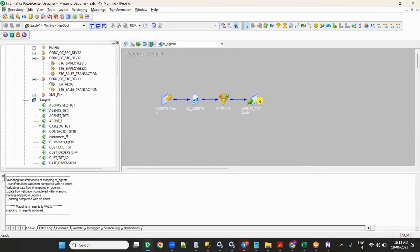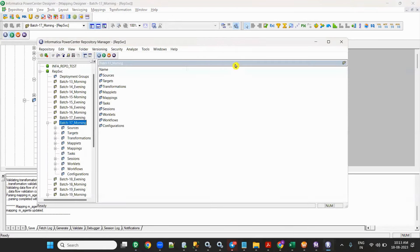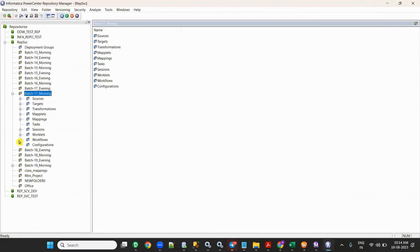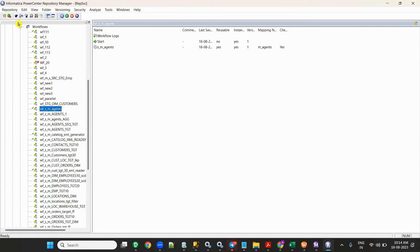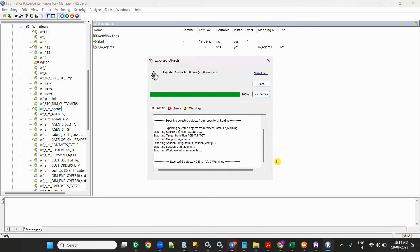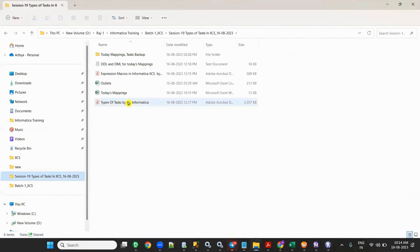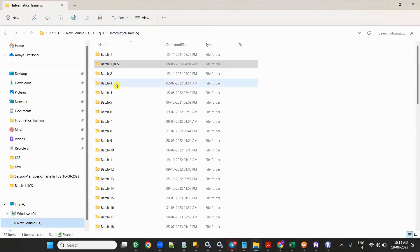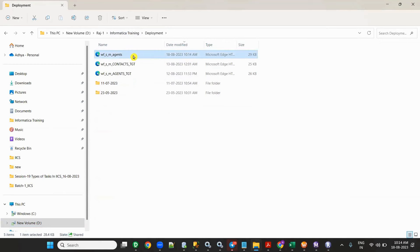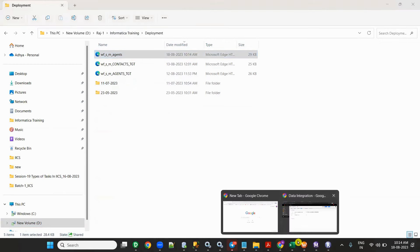To do this, first export the workflow. Go to Repository Manager — you always need to go to Repository Manager and export it, otherwise it will not work. Go to Repository Manager, export objects, export your workflow. I am exporting it somewhere. Done — exported. Now I have an XML file.